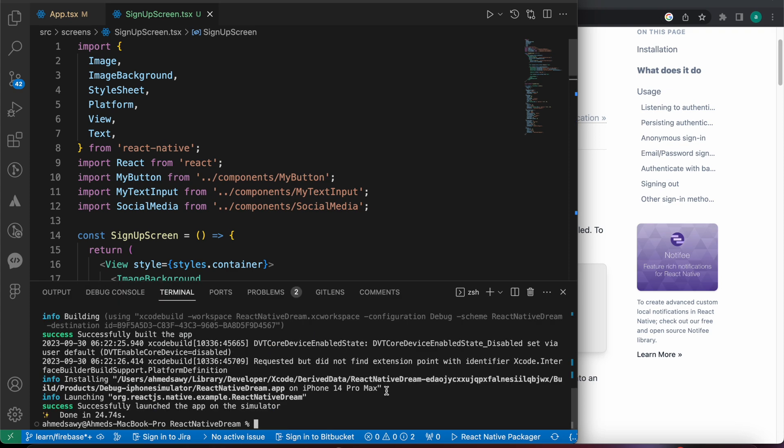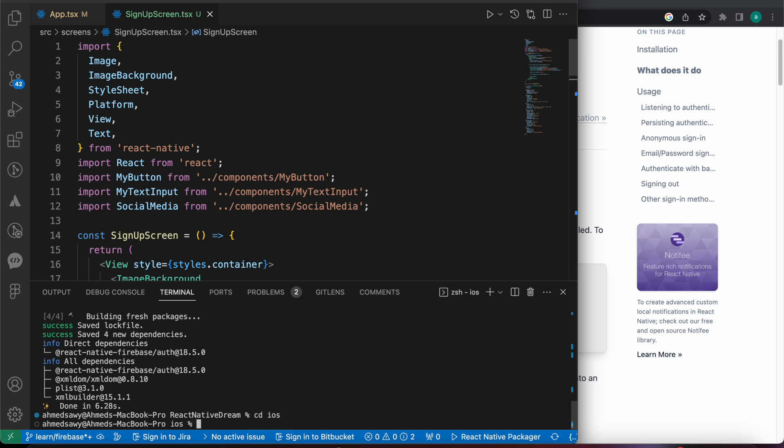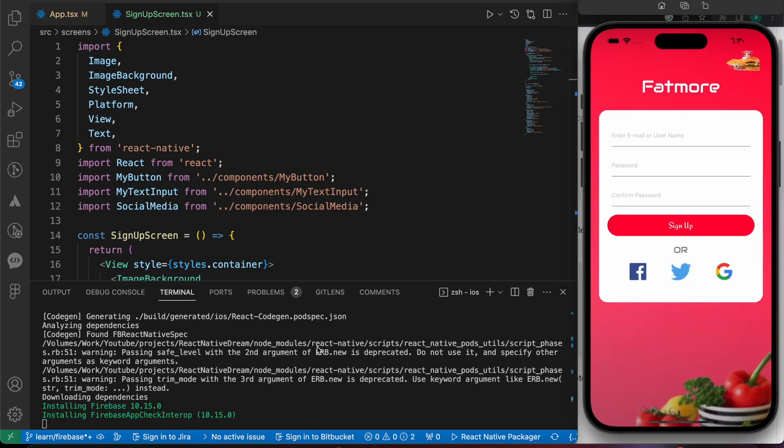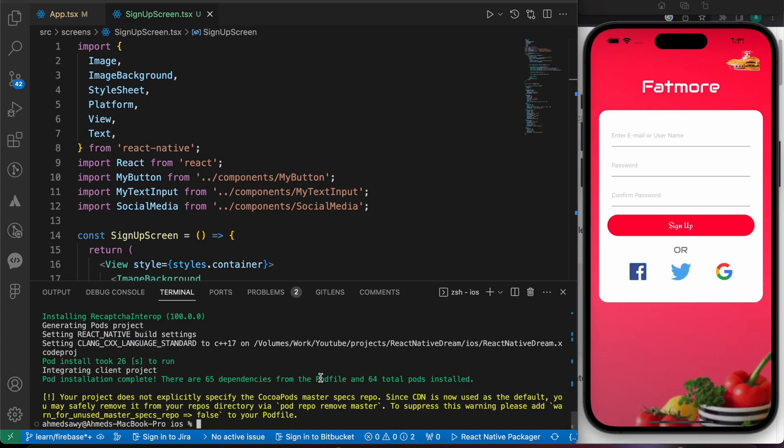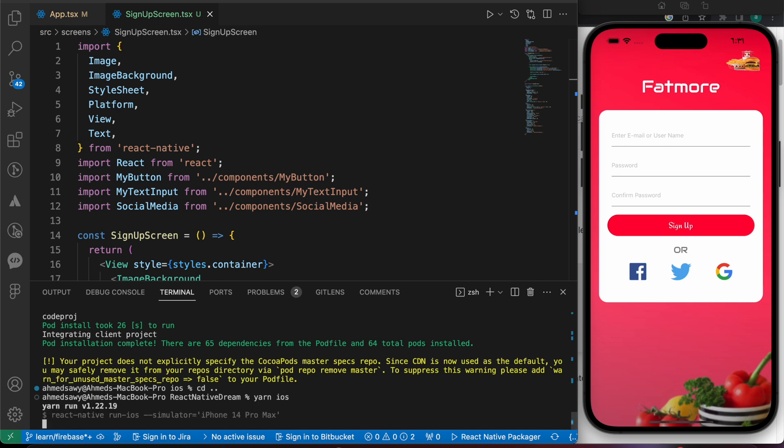You have to know after you install any package you need to open iOS, see the iOS folder, and install its pod using that command pod install. Now let's run our iOS app: yarn iOS.